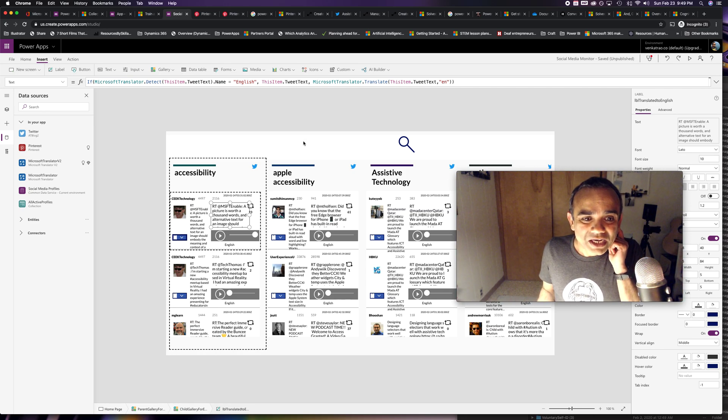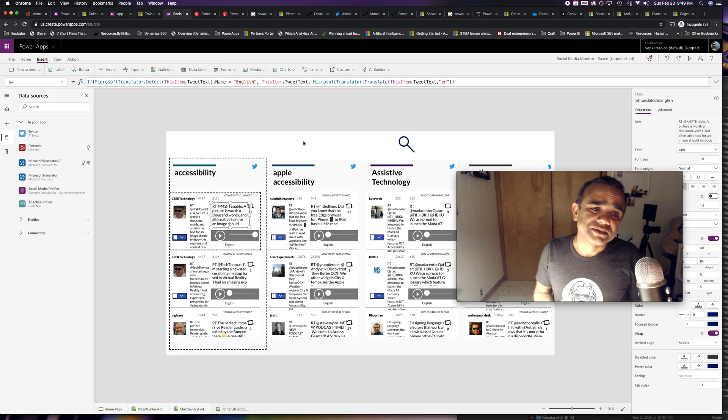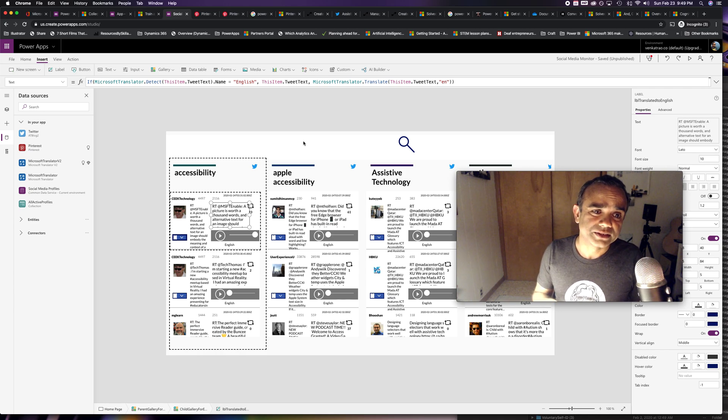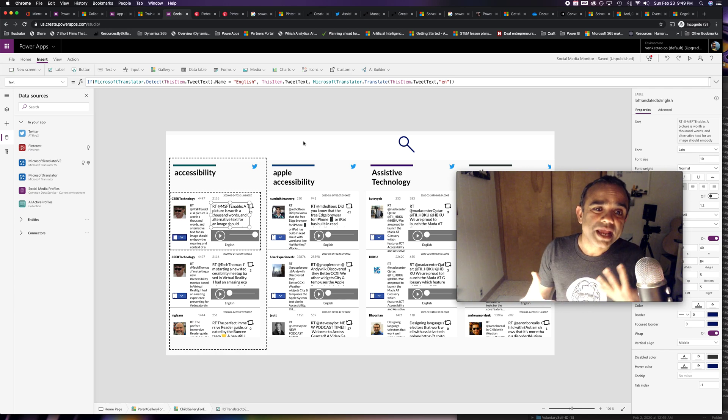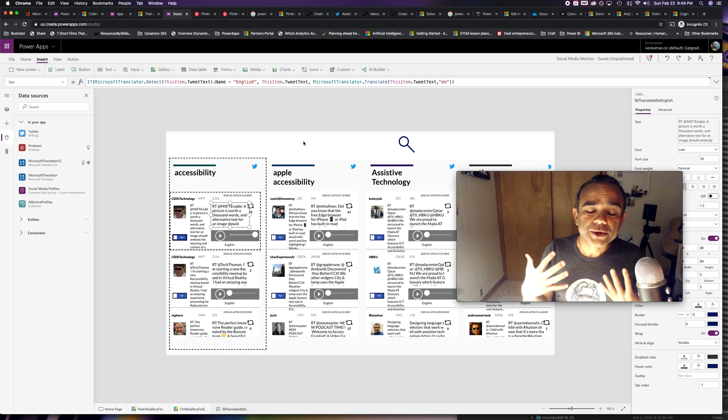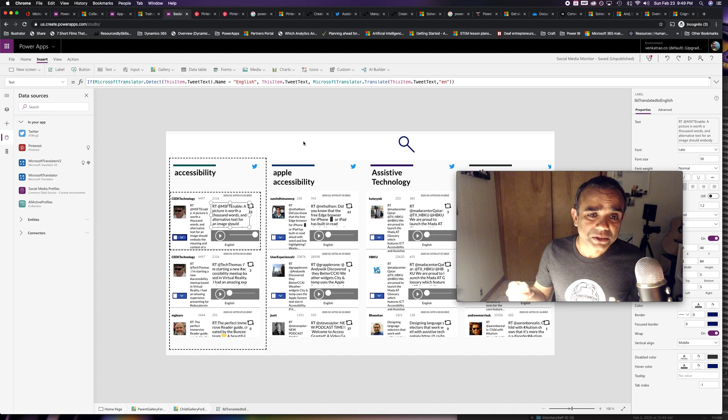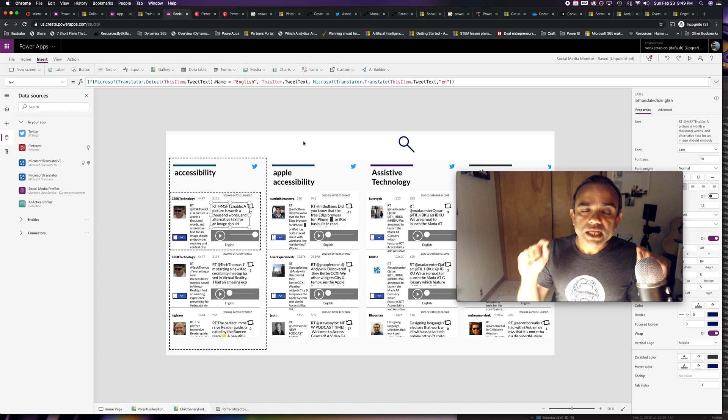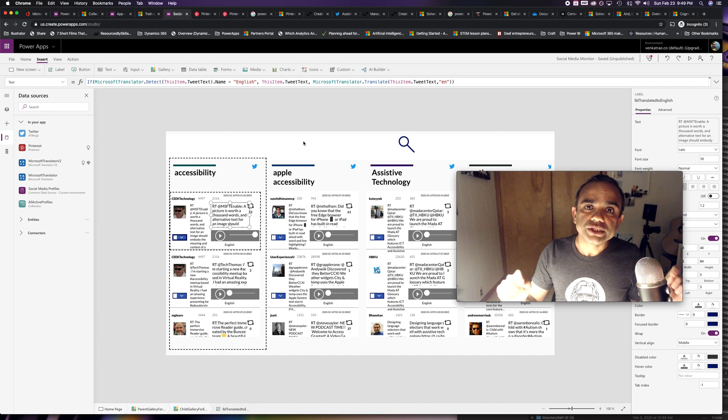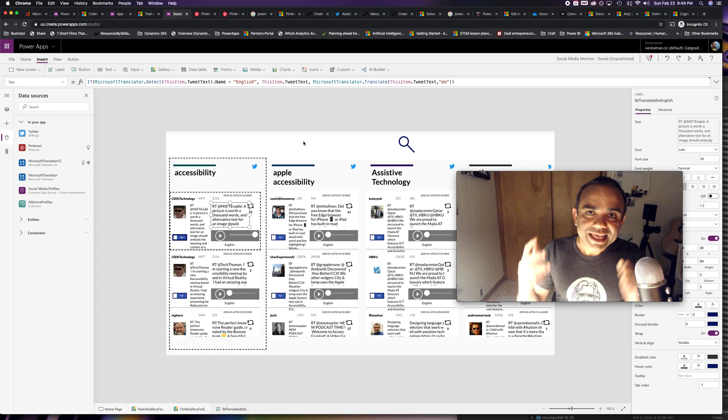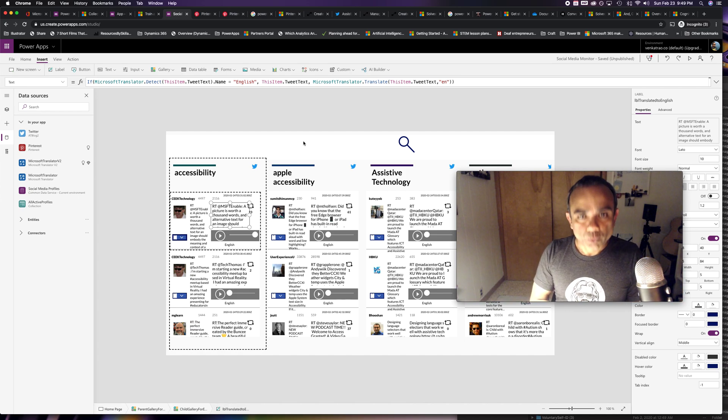These are the kinds of things you can do with Microsoft Translator and just make your application much more human centric, really ensuring that anyone and everyone who's using your solution can use it without any trouble.